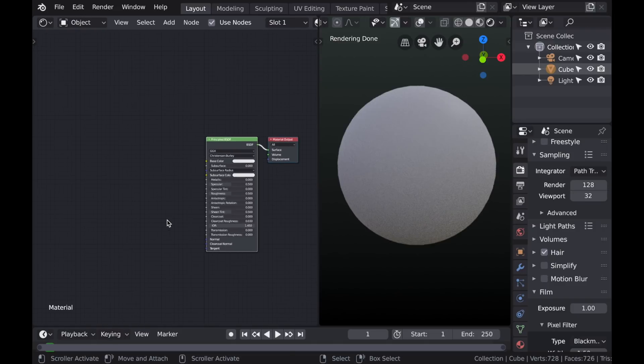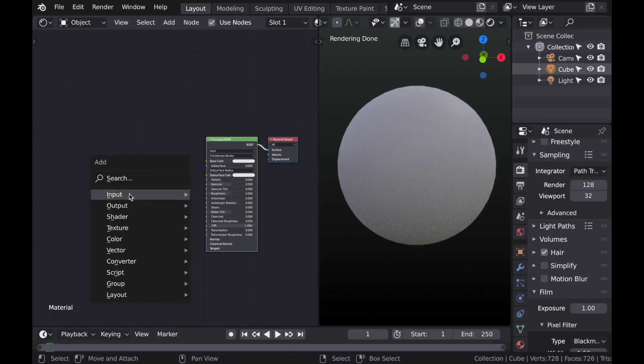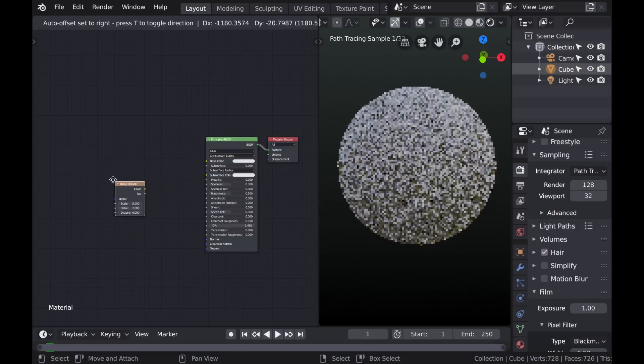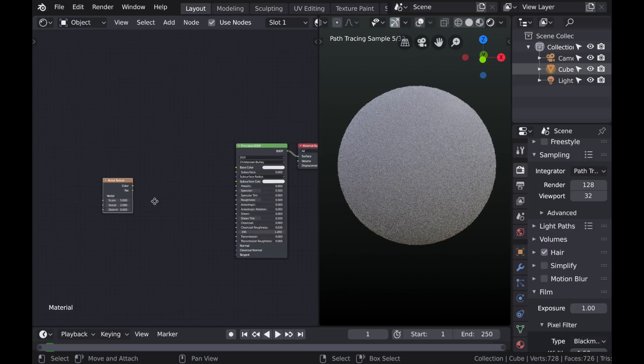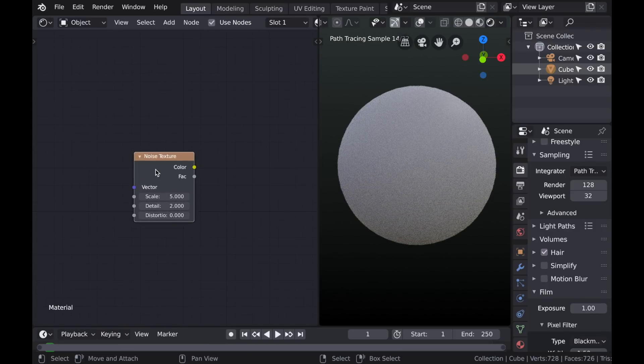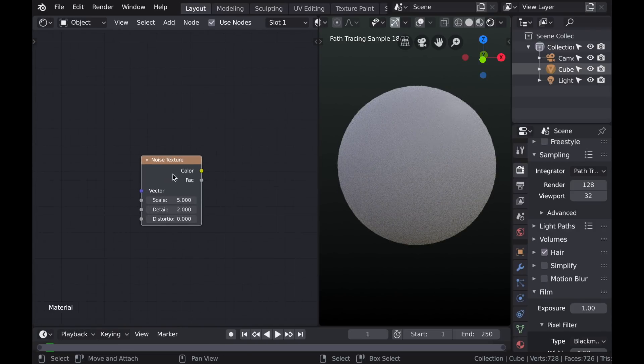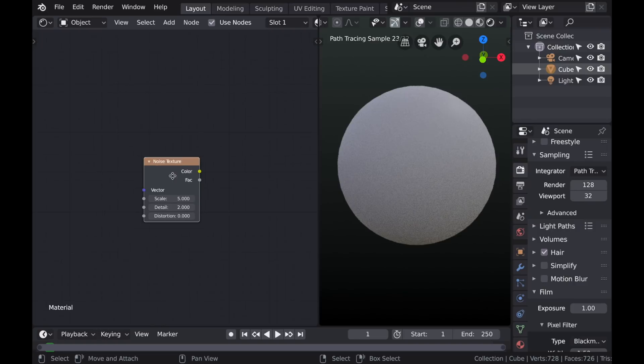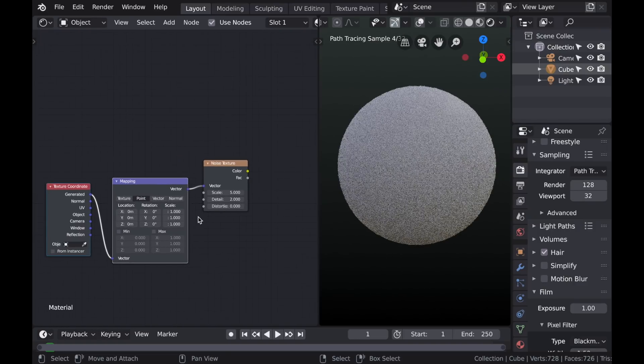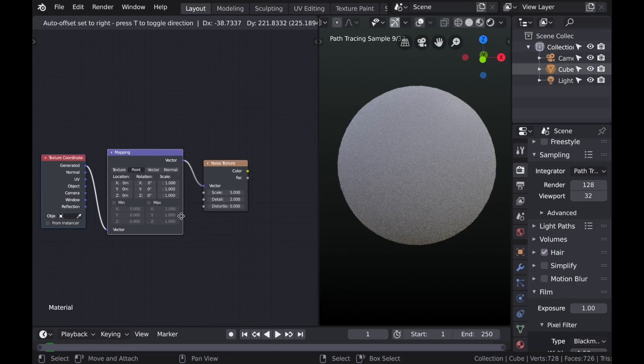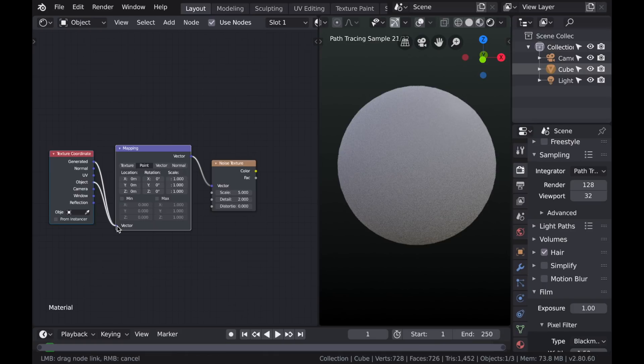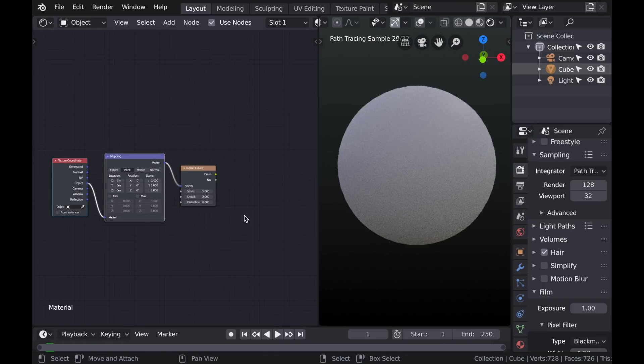So the first thing that we need to do is we need to add a Noise Texture. So we'll type Shift-A and go to Texture, and then choose Noise Texture. And it's important that the texture coordinates be set to Object. So by default it's generated, so we'll switch it to Object.